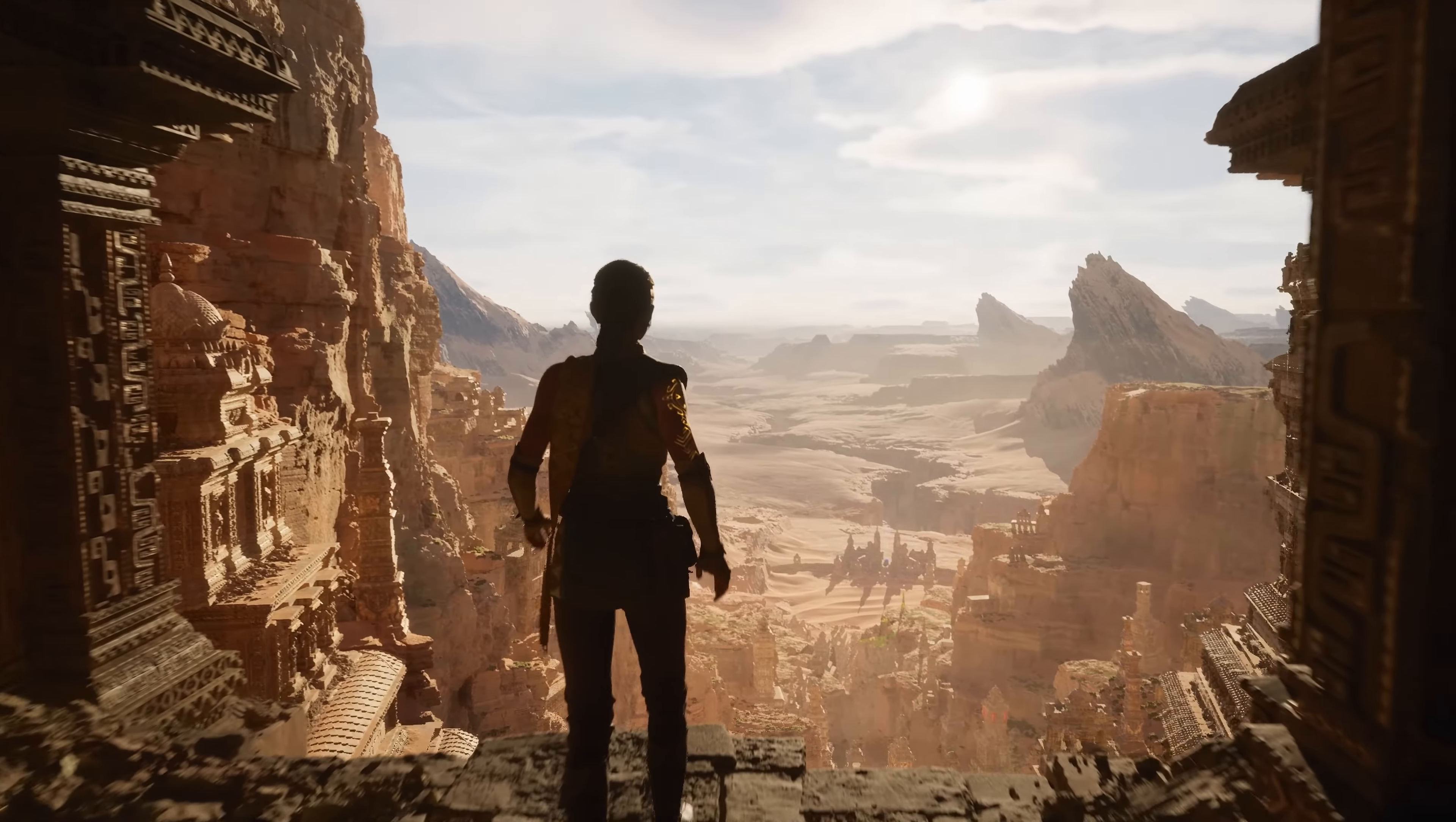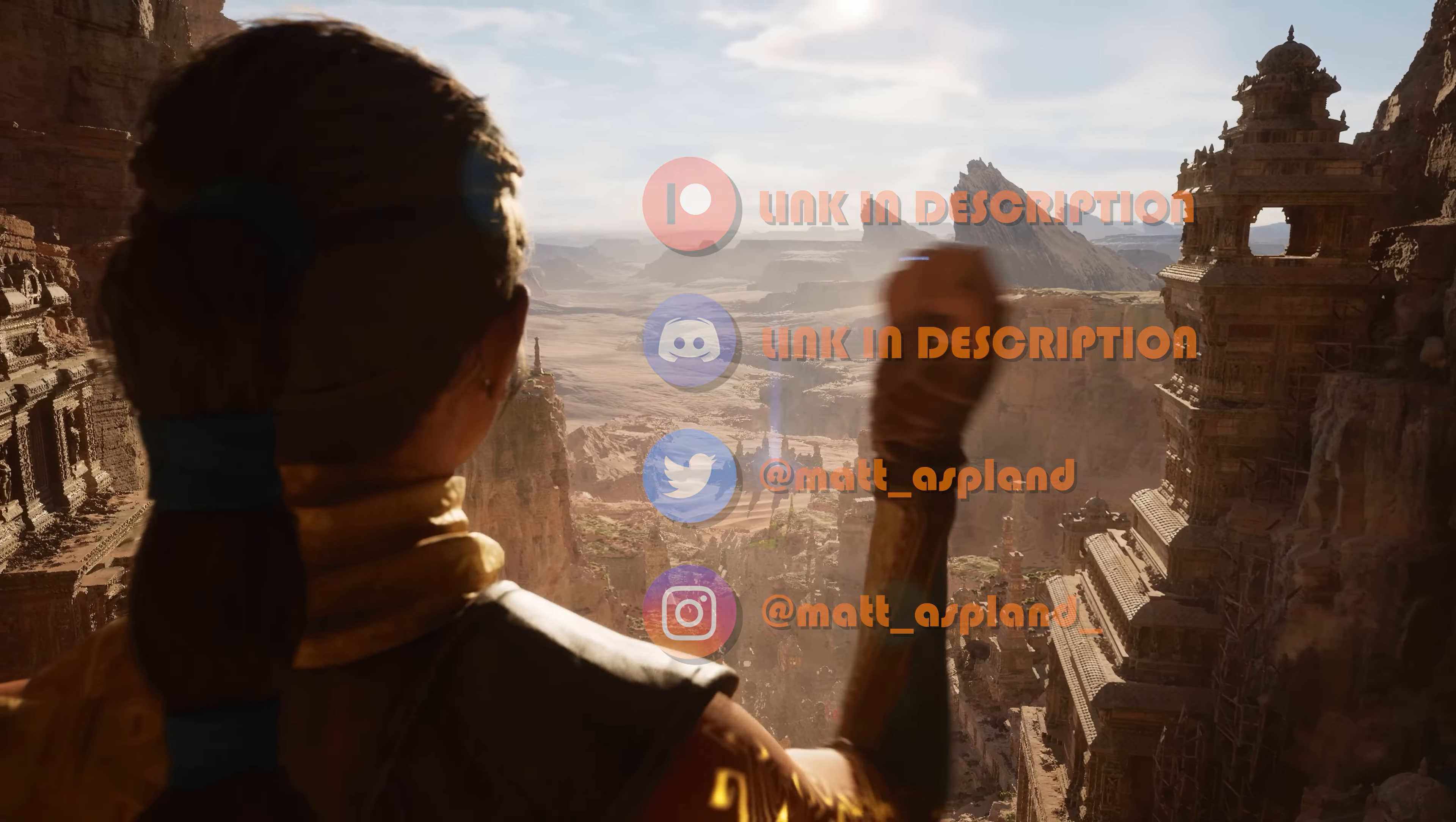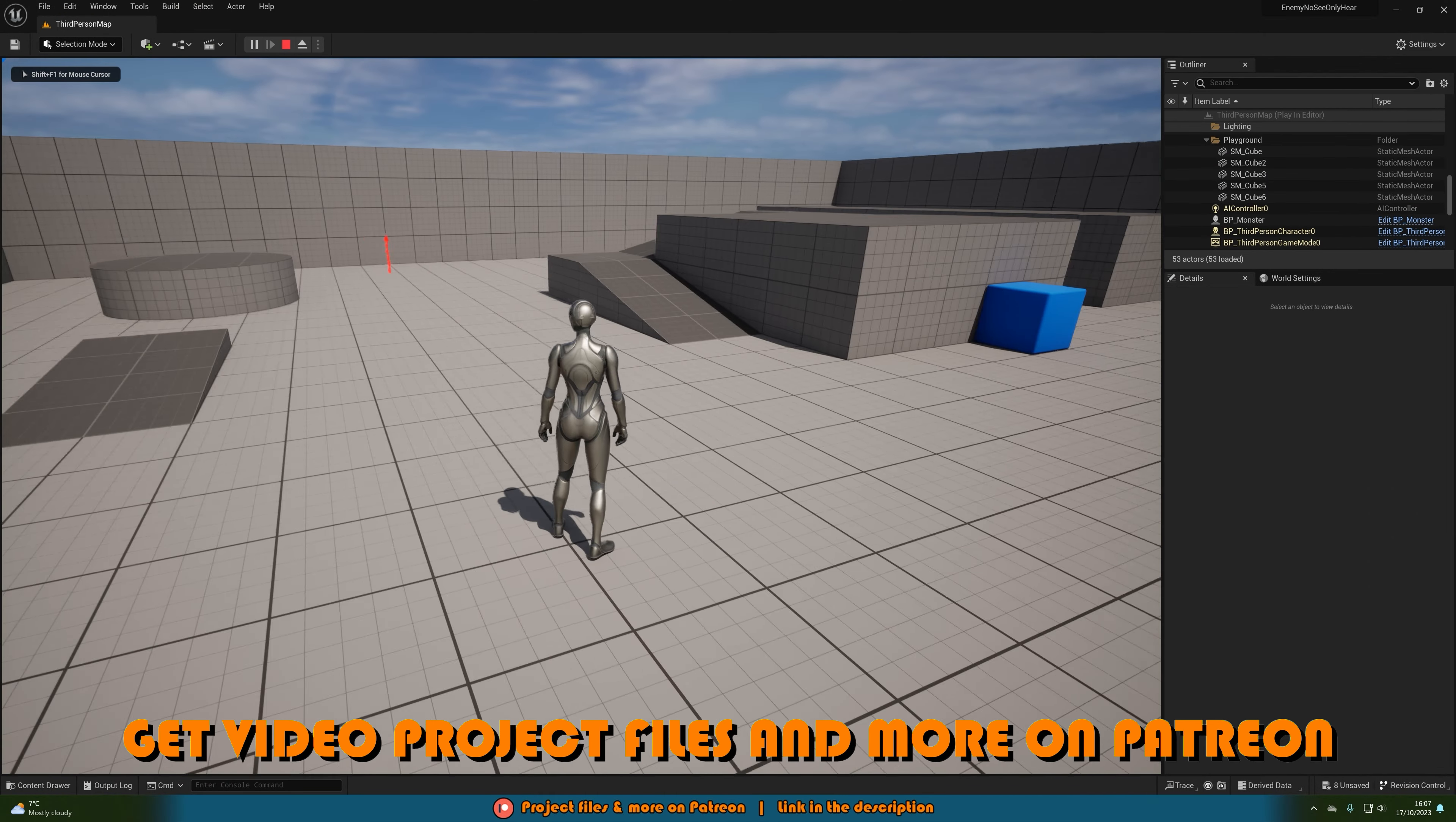Hey guys, and welcome back to another Unreal Engine 5 tutorial. Today's video is a request where somebody has asked to create an enemy character for a horror game where you can't see them, you can only hear them. So let me hit play and show you what I'm going to make today.